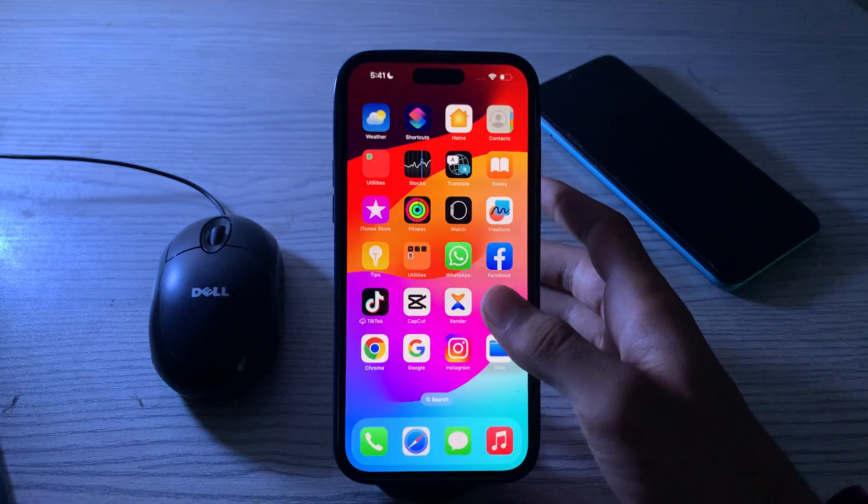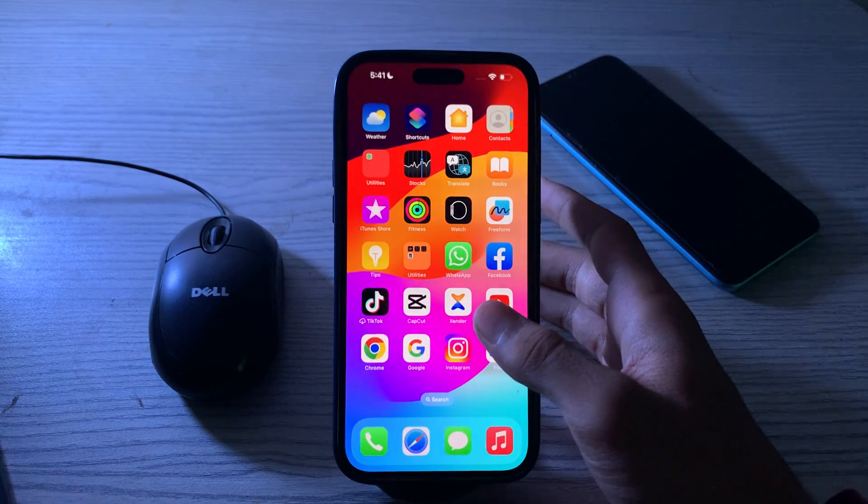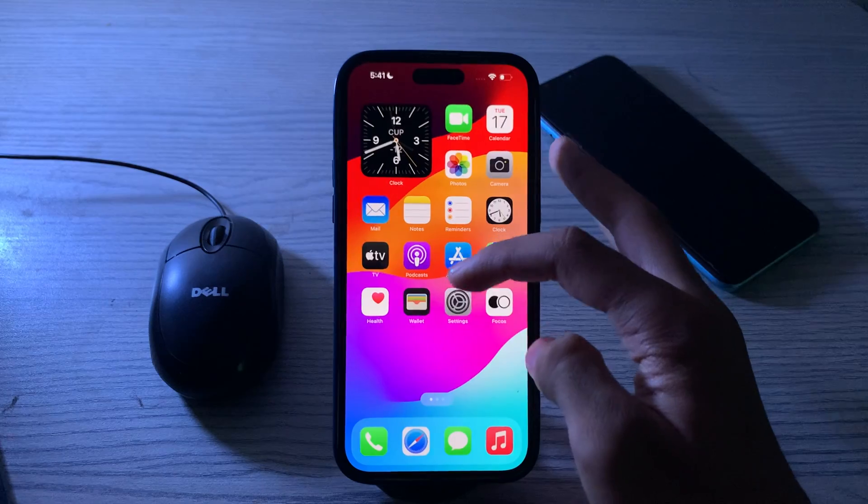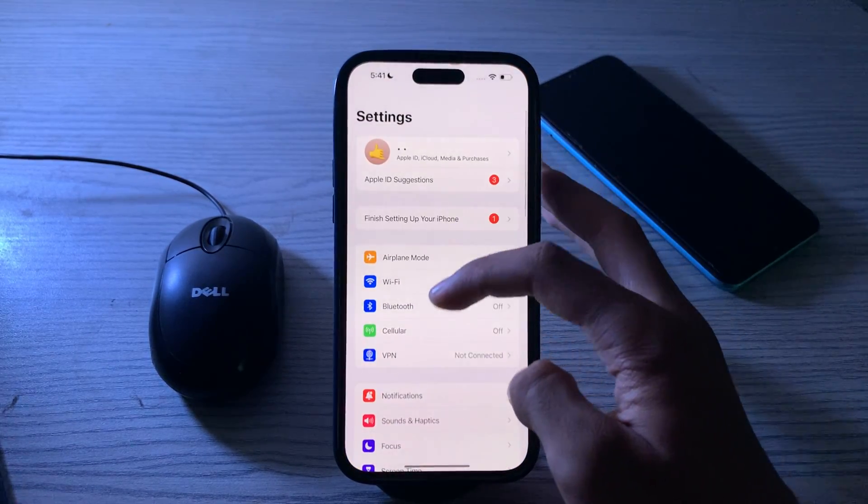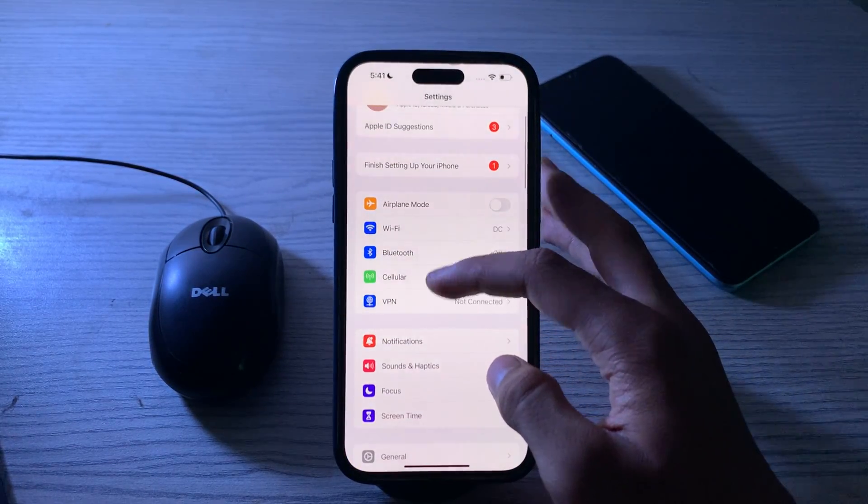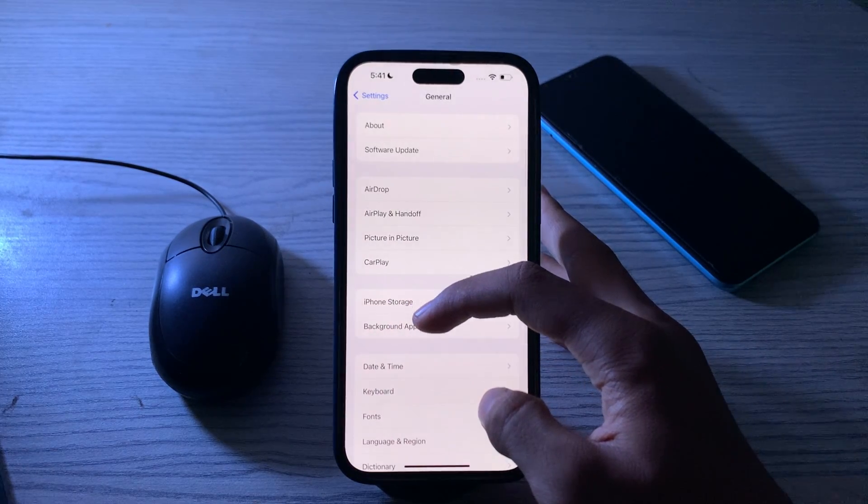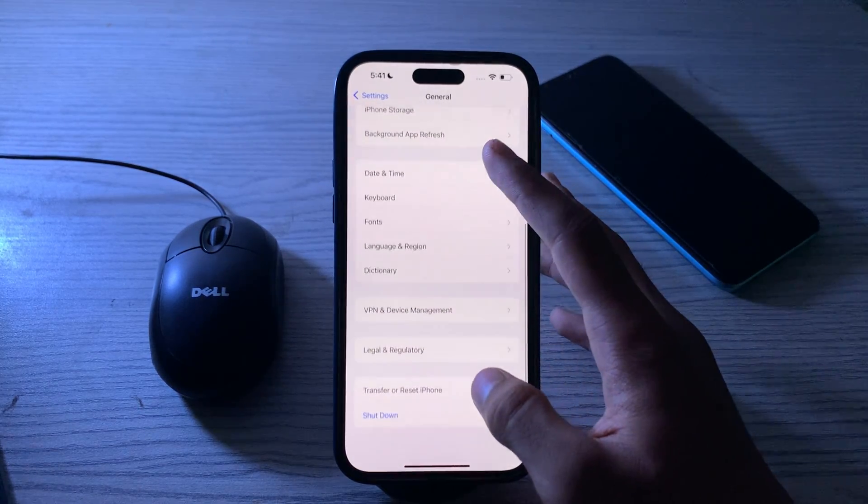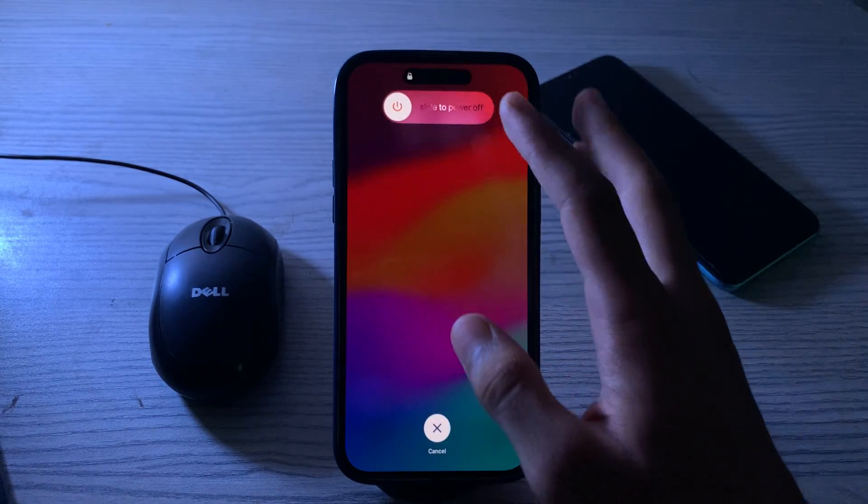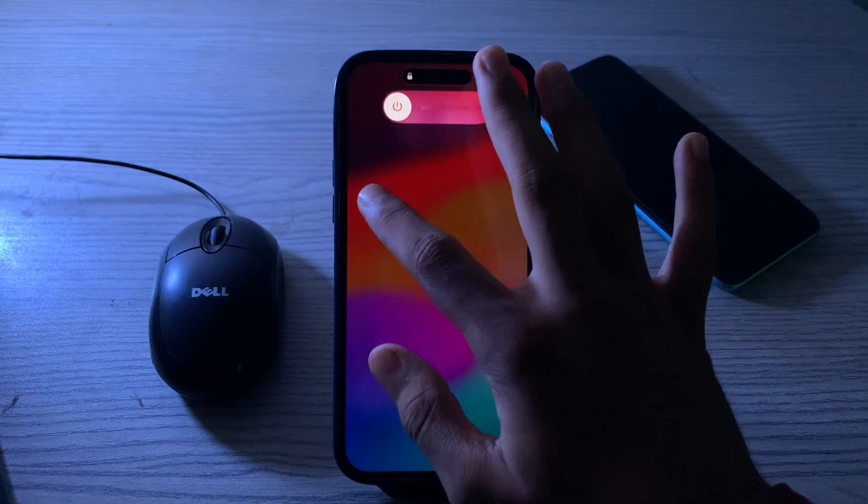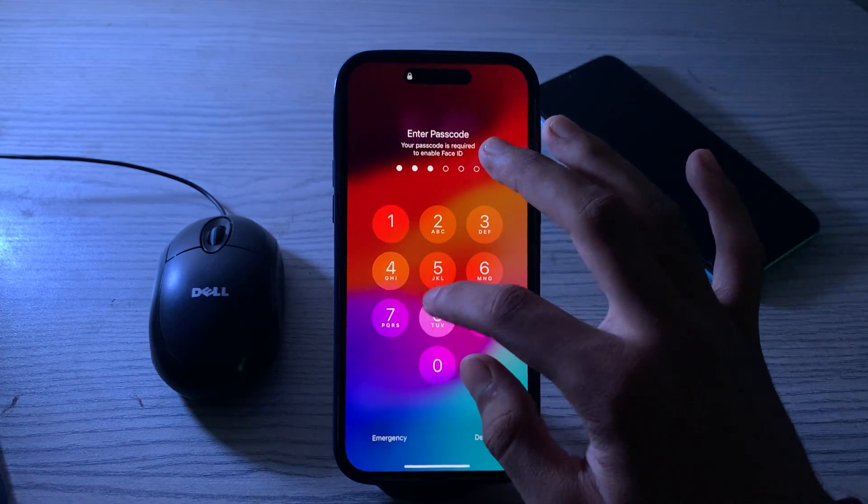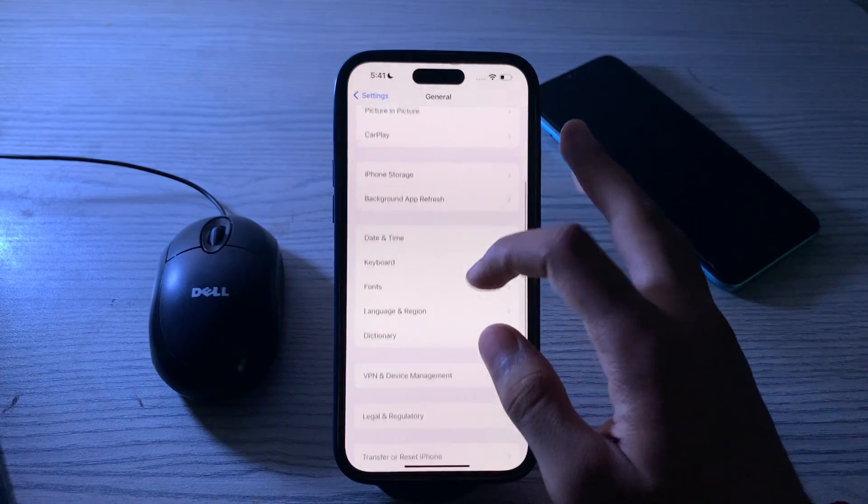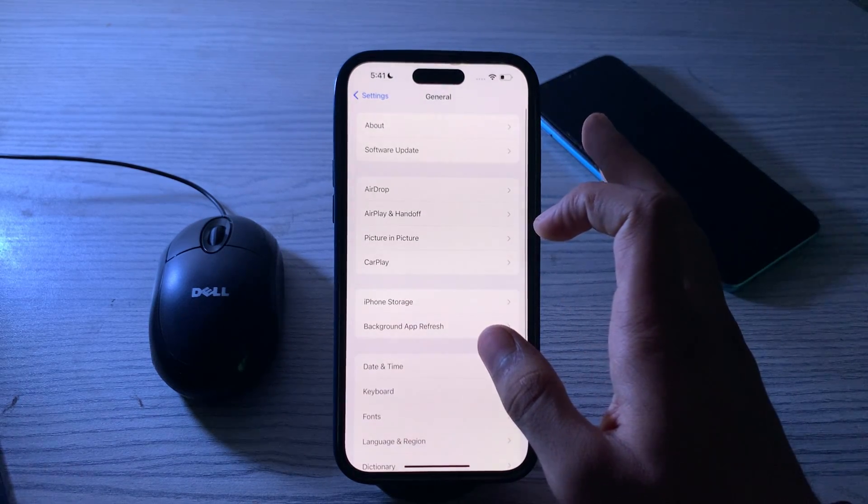After this, you need to restart your iPhone. Sometimes a simple restart can do wonders. Turn off your iPhone by going to Settings, scroll down, then tap on General. Again scroll down and then tap on Shutdown. Shutdown your iPhone and then restart it after 15 to 20 seconds.